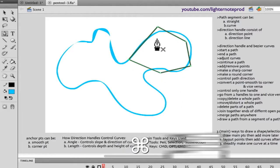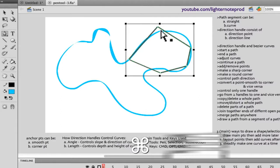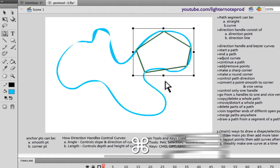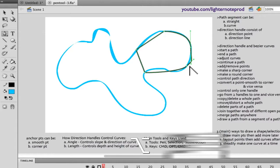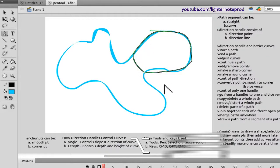Going back to outlining — holding command lets me go to each individual point and move it wherever I choose. After positioning the points, switch to option and click and hold to activate the direction handles. You can also control only one handle if you choose. That's the combination of using the command key with the option key.